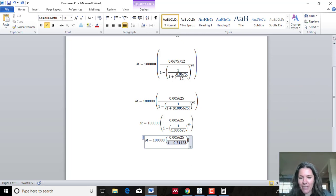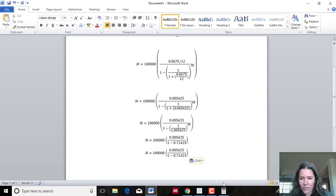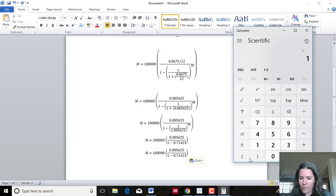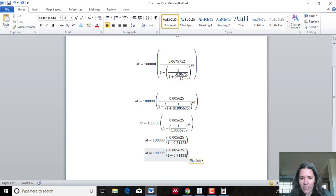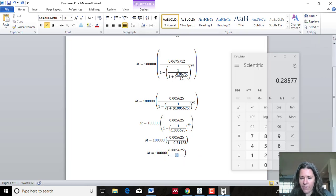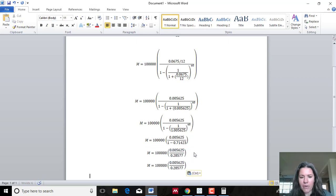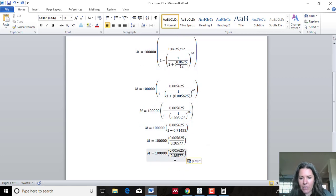Now I do the subtraction on the bottom: 1 minus 0.71423. It's a bit tedious to go step by step, but you have to. So 1 minus 0.71423 equals 0.28577. I replace that in the expression. You can see how much simpler it's gotten — I'm using the order of operations, just like you learned in algebra, making the expression narrower and narrower. Now I just do what's inside the parentheses.